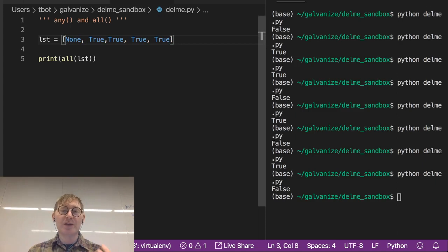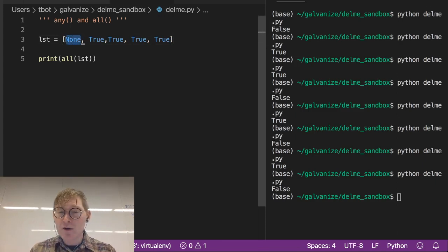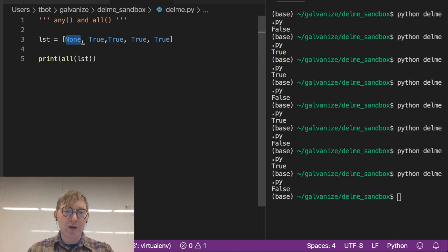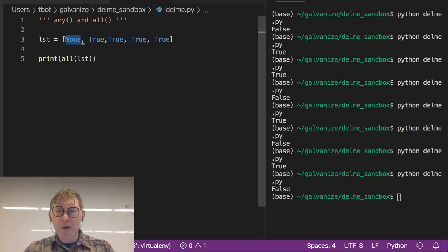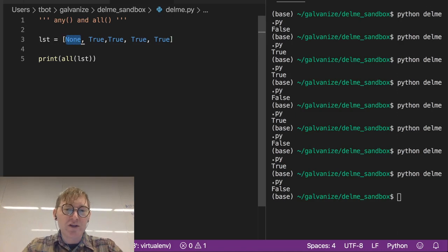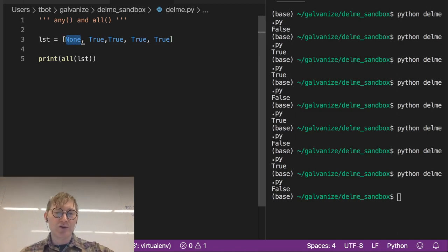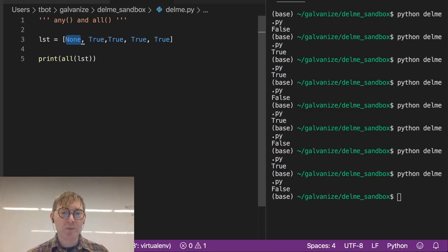We might want to think of those missing values as being none, a none type of some sort. And you won't be doing that in base Python necessarily. You'll be using NumPy or Pandas in order to discover NAs or missing values.